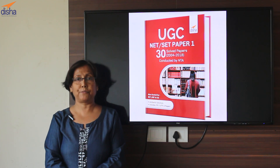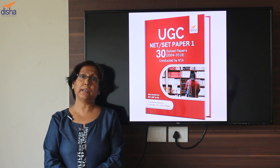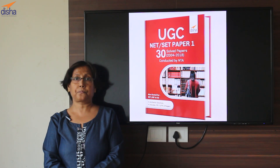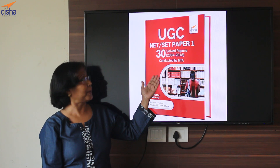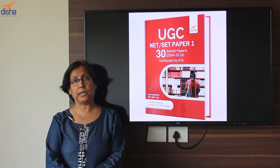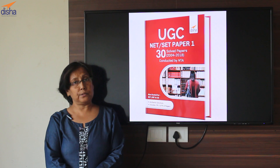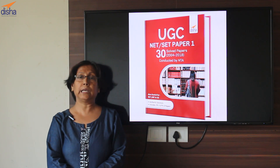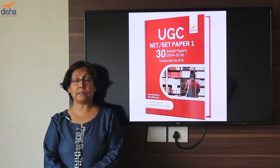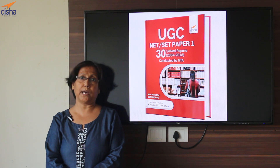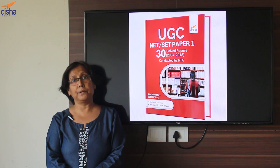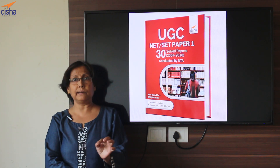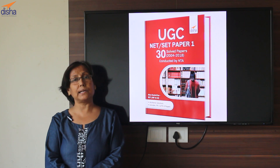It is the same story every year, but not so this time. This time you have in hand a single-stop solution for the various problems that you confront when it comes to Paper 1. It is the 30 Solved Papers of UGC NET brought out by Disha Publications. As the name suggests, this is a comprehensive volume of 30 solved papers from December 2004 to 2018. But what you get inside is not merely the run-of-the-mill solutions — here we have given detailed and authentic answers to you.